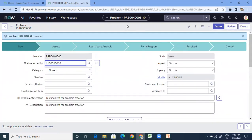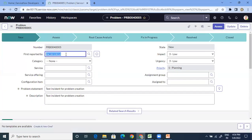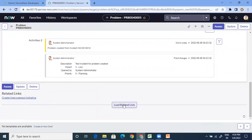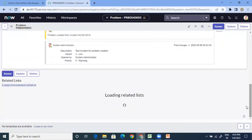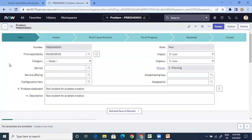Now I click Save and the problem is saved. This 'First Reported By' field is the most important thing — it tells you the problem-originating incident, the incident because of which you created this problem record for the first time. If you load the related lists on the problem record, this incident will be shown there. When you attach other similar incidents to this existing problem, they will also appear in the related list. People get confused about which was the parent incident that caused the problem to be created — you can find that from the 'First Reported By' field.